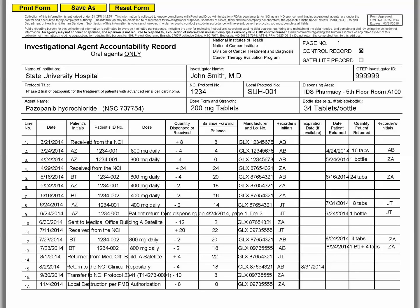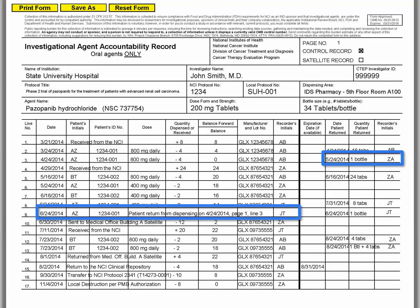For the final example, let's review the steps to take when additional bottles were returned from a single dispensing but on different dates. The return fields in the dispensing row on line 3 were completed previously, so you'll need to go to a new line. Starting with the next blank row — line 9 in this example — reference the dispensing date including the Oral DARF page number and line number, then record in the return columns.